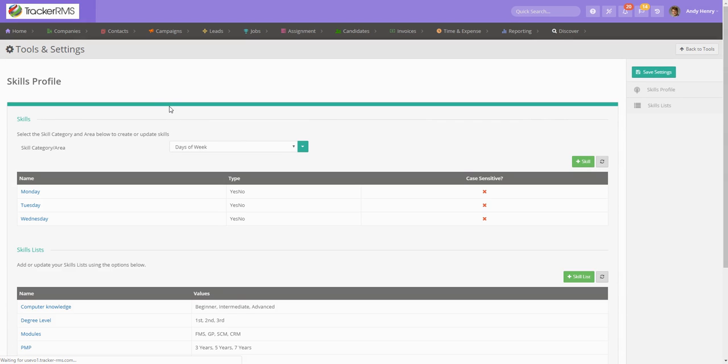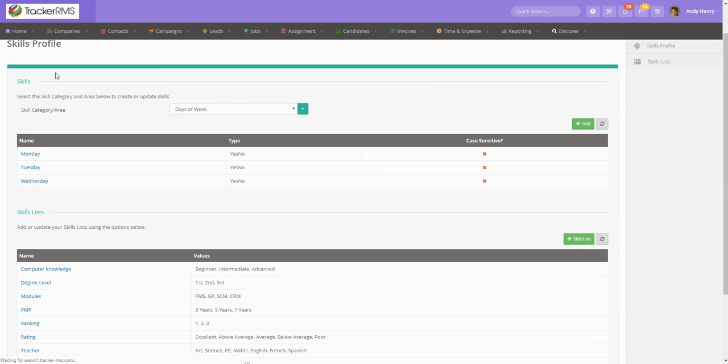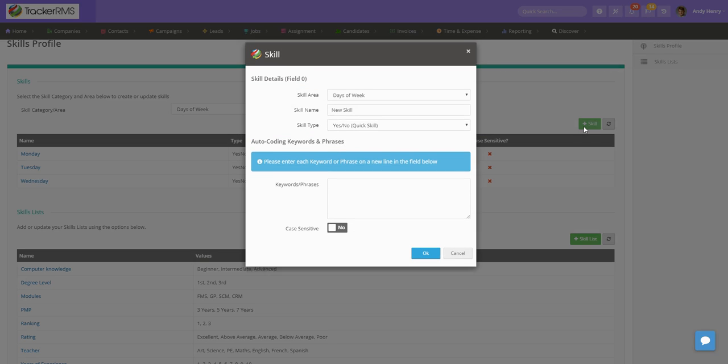Once you're here, you're going to see a section that says skills and a plus button with a skill on it. Here you're just going to click on that skill button.